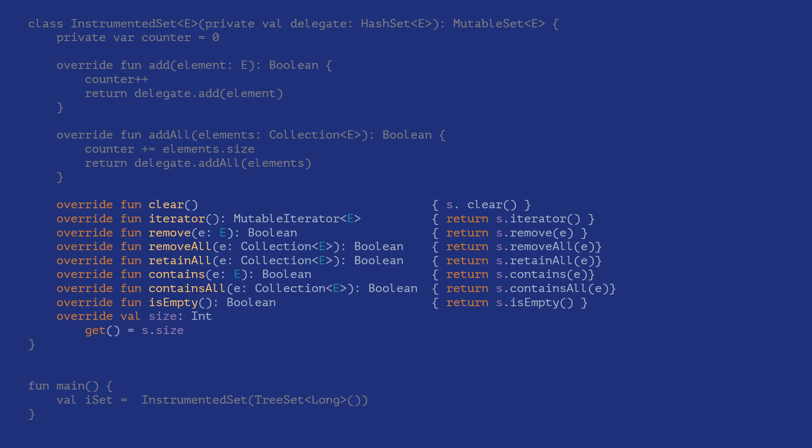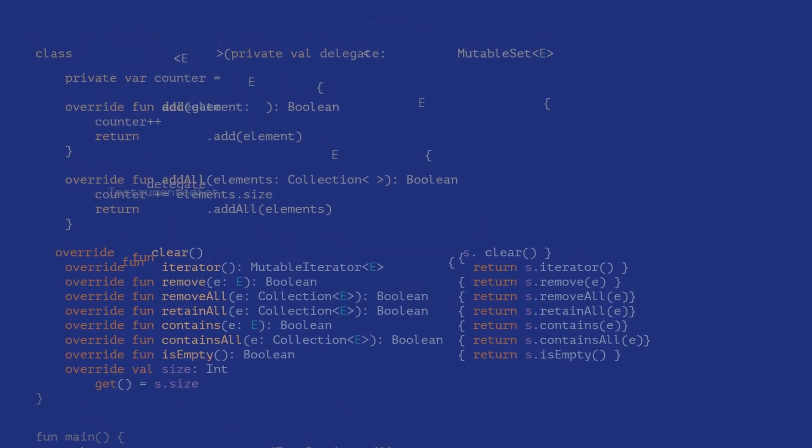For example, Java. This could be a contributor to why inheritance is misused in situations where delegation or composition is more appropriate.